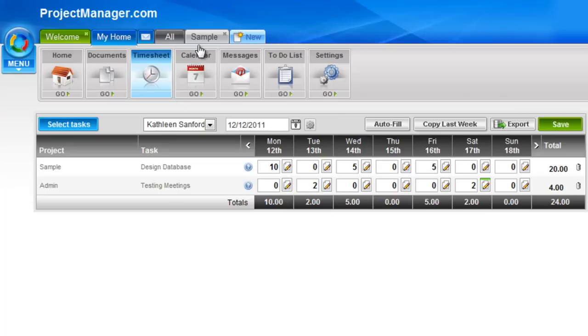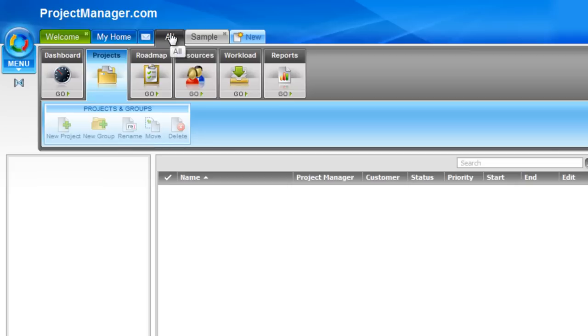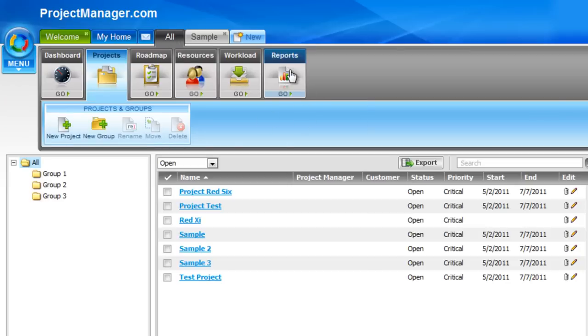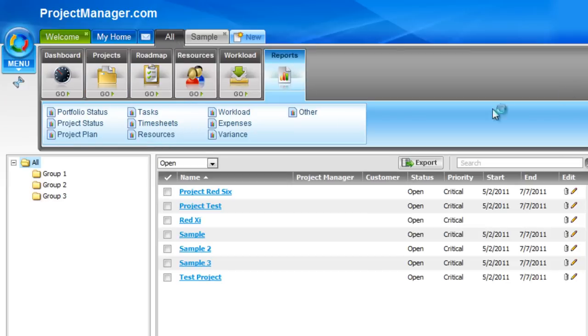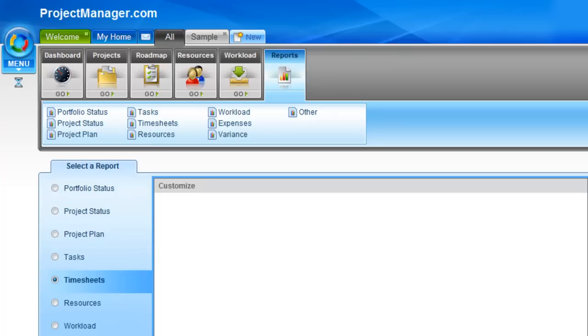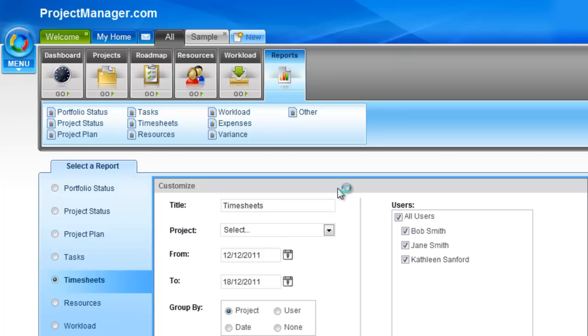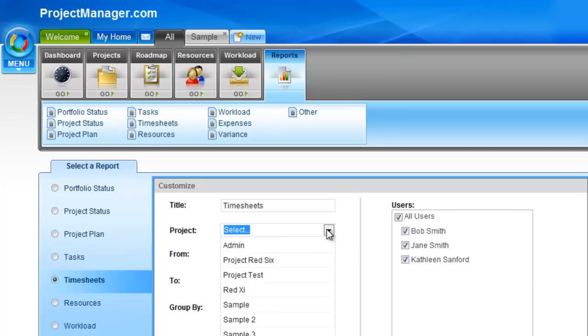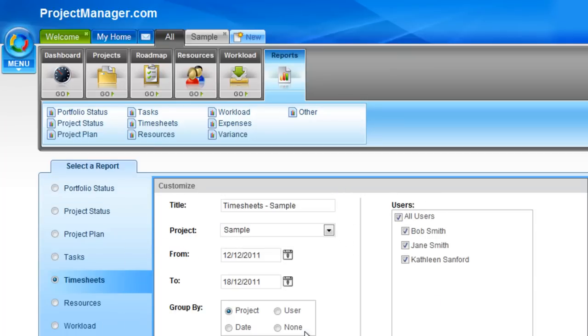Now that we've entered a timesheet, let's pull a report. The reports are under the all tab. We'll go to all reports and click on timesheets. I could click on it on the left-hand side. Let's select a project and pick a date range.